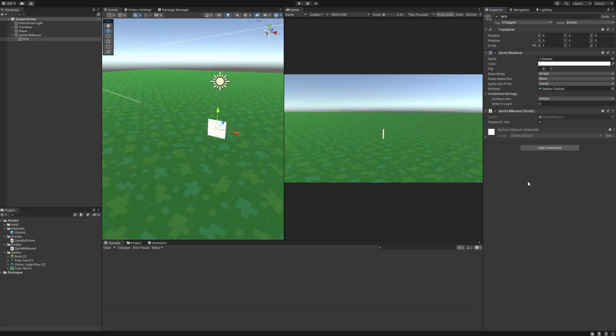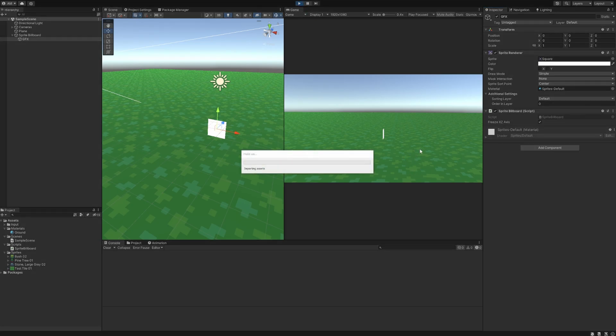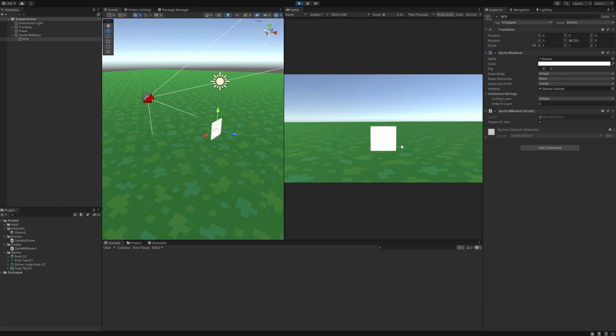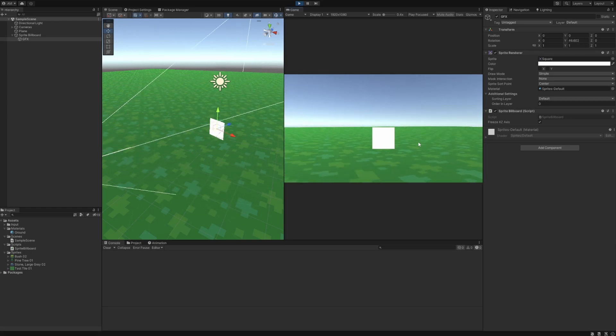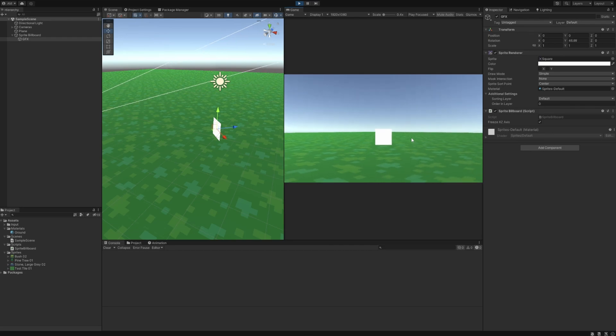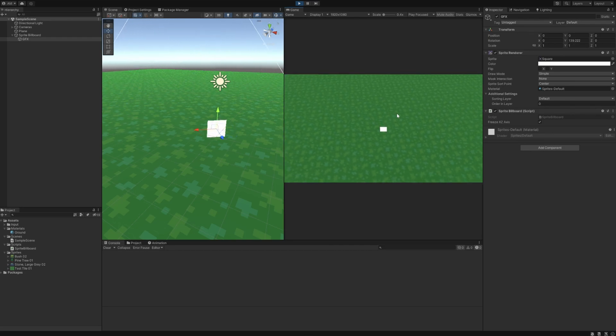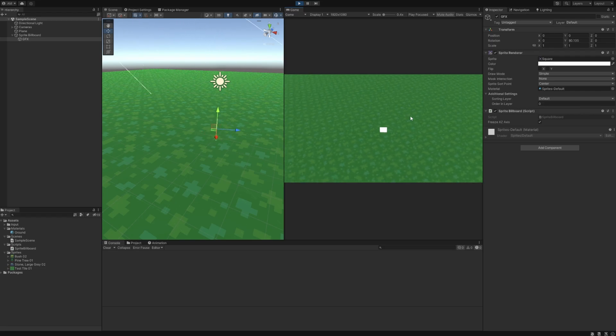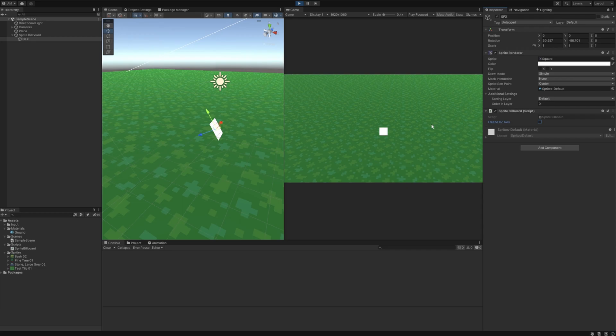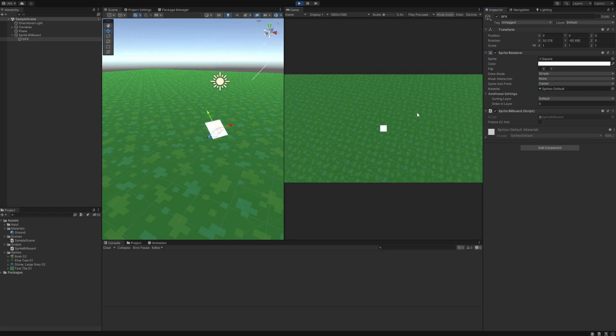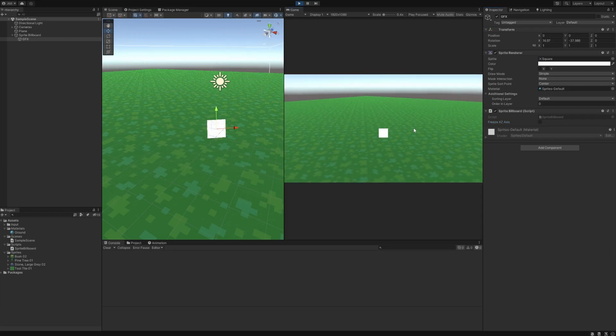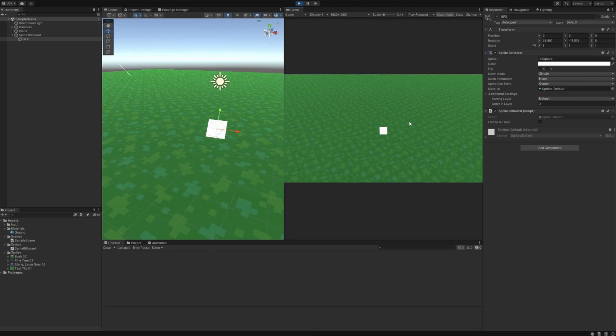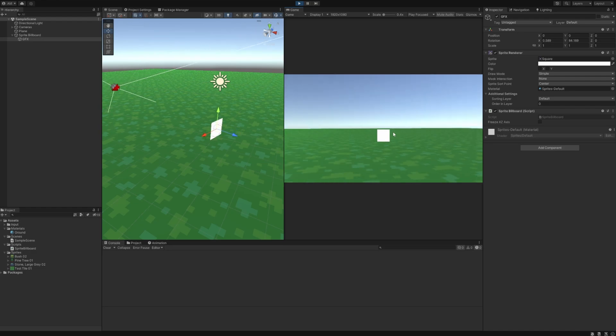So now back in Unity you can see the sprite billboard script now has the freeze xz axis boolean and it's checked right now. So if we hit play we should get the same behavior that we were getting before where we can rotate the camera and the GFX rotates with it. And if we pitch the camera up you can see it still only rotates along the y-axis. But if we change this and turn that off in the scene view especially you can notice that as I pitch the camera up and down the sprite rotates with it on its other axis.